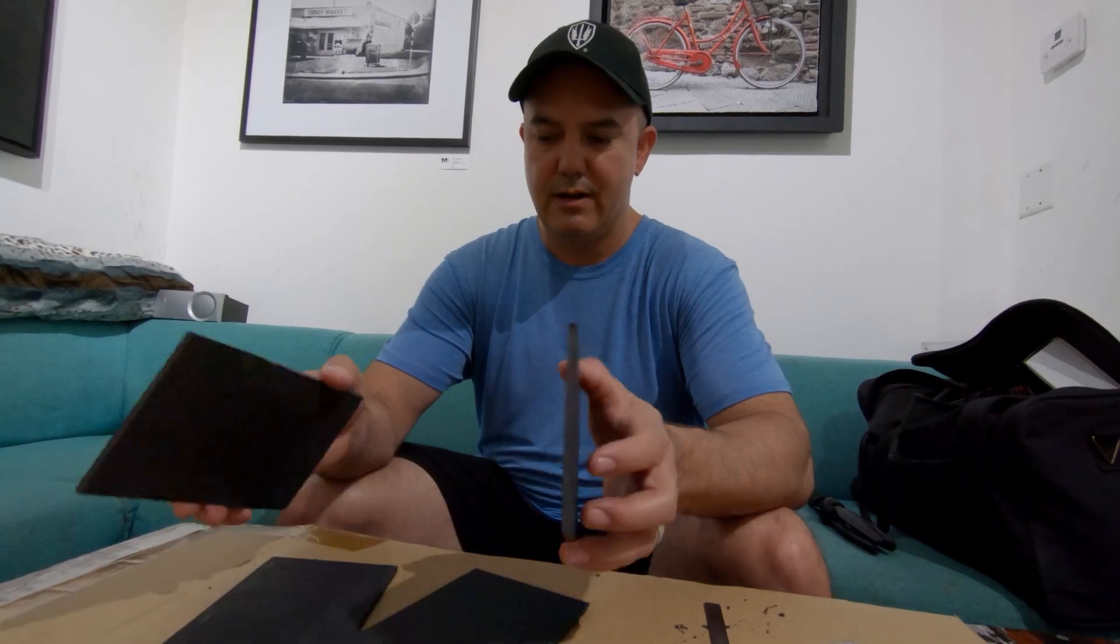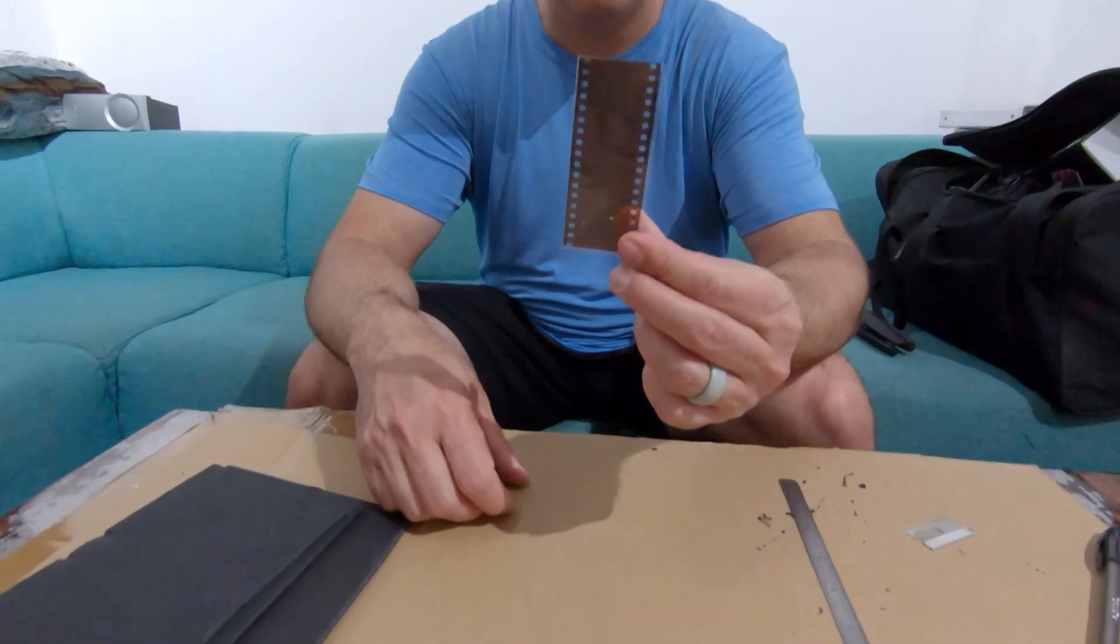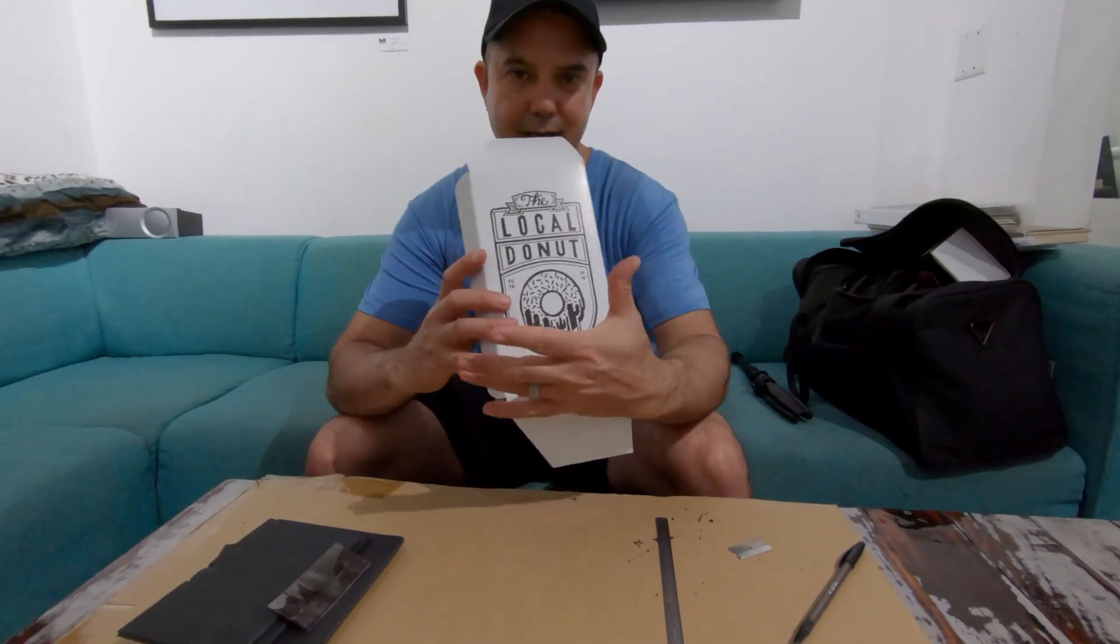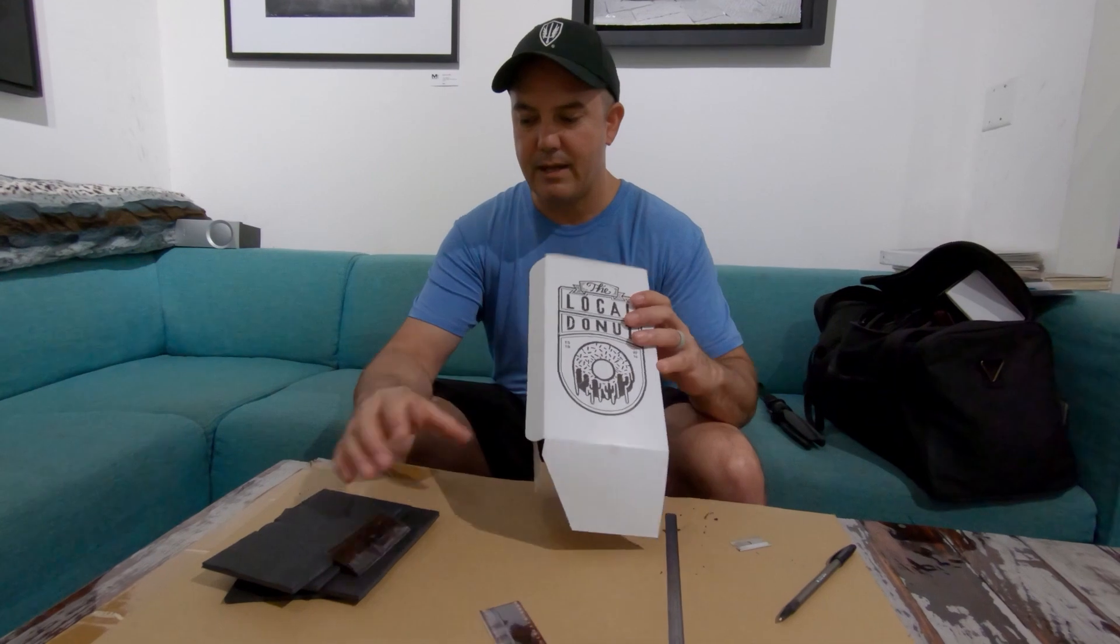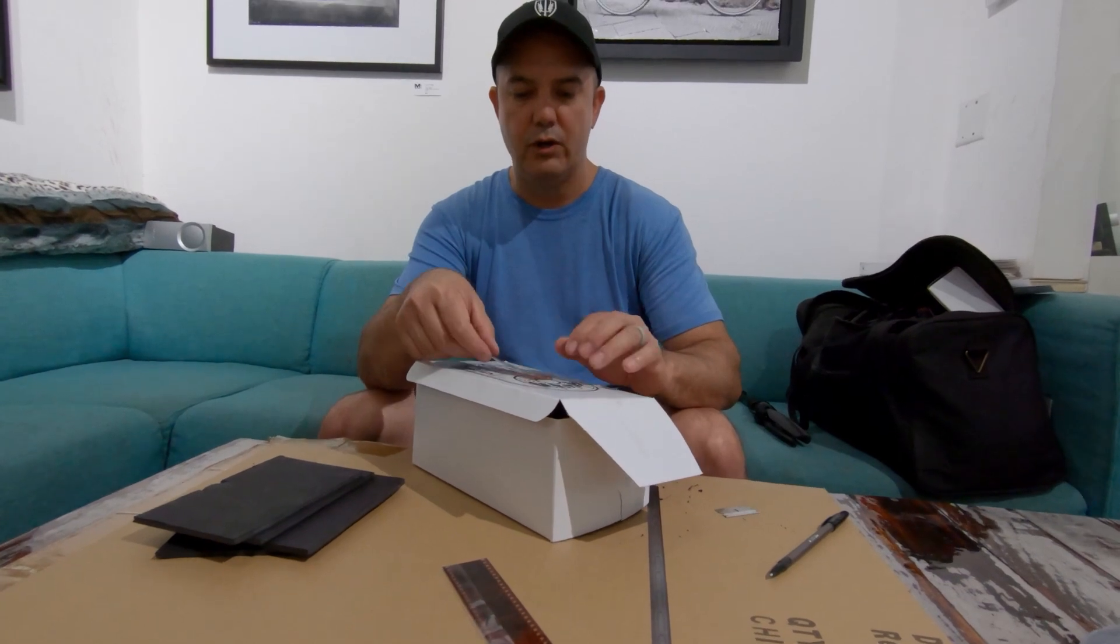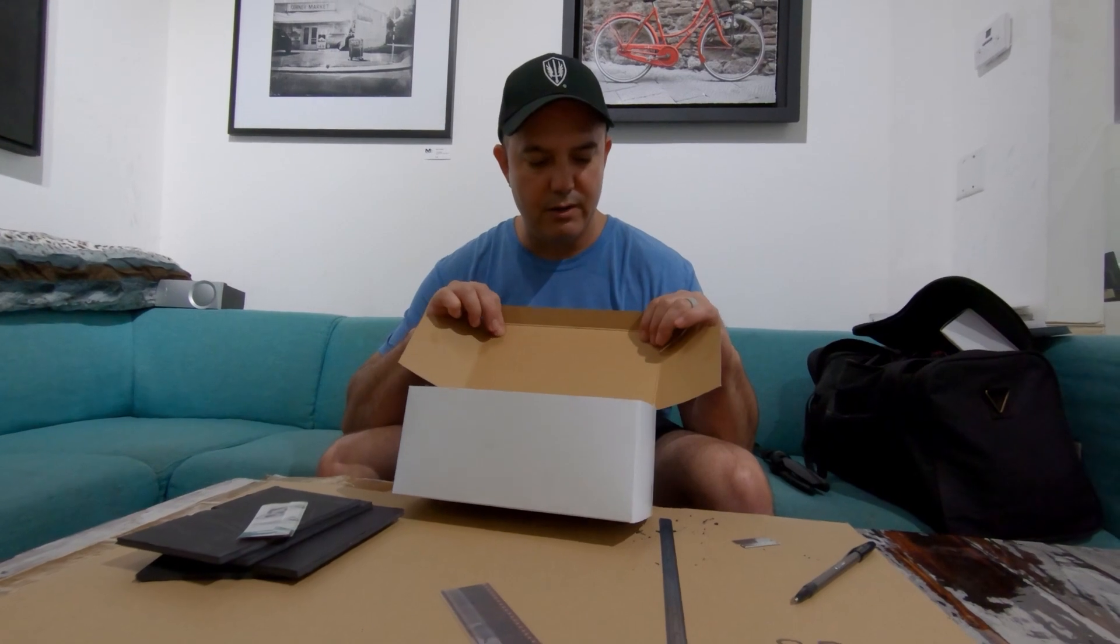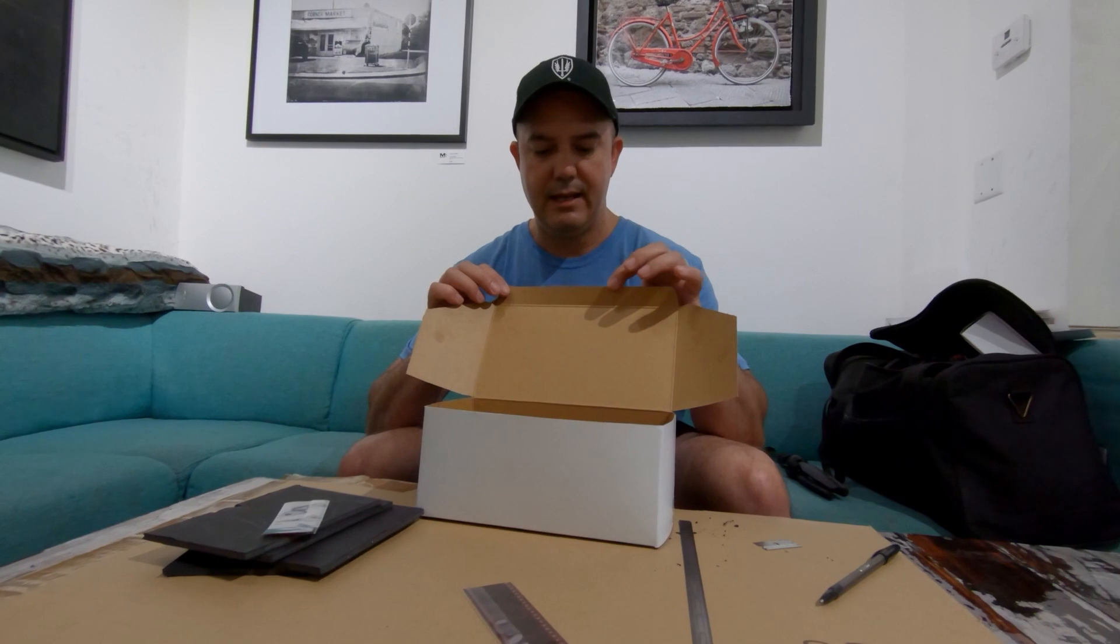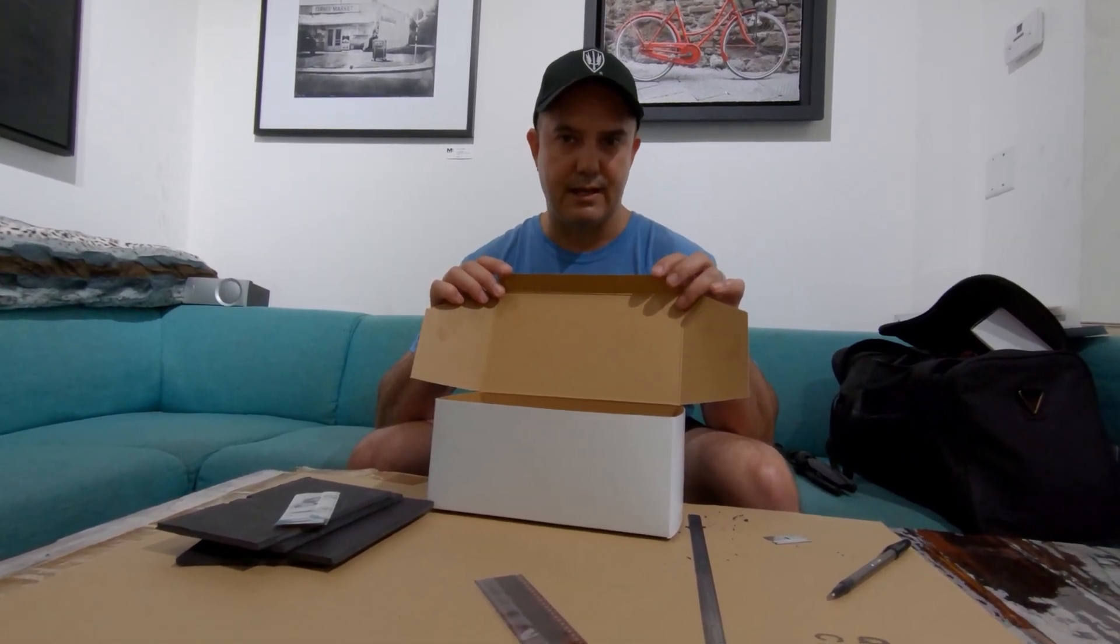Here is our trusty foam core pre-cut, a blank piece of 35 millimeter film, and the key ingredient right here: the donut box. We're gonna create the actual film holder out of this box because it's fairly dense cardboard. We can build it up in layers, but yet it's thin and it'll make more sense when we start putting this together.